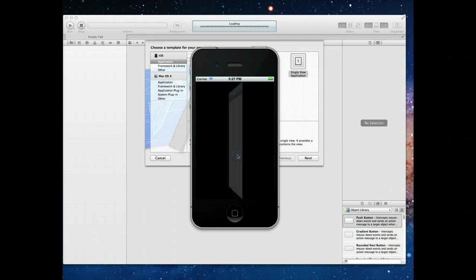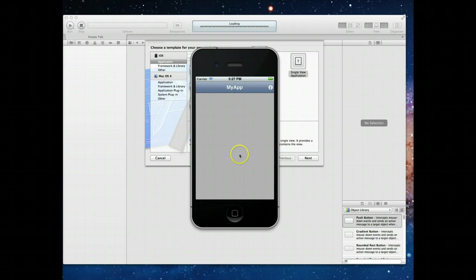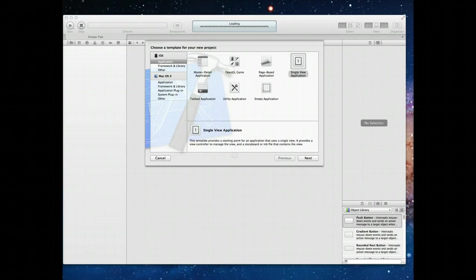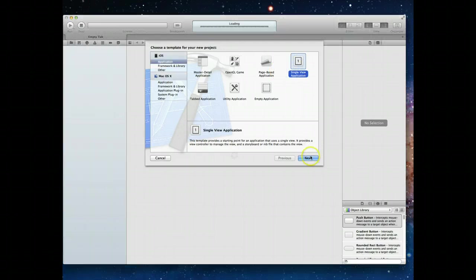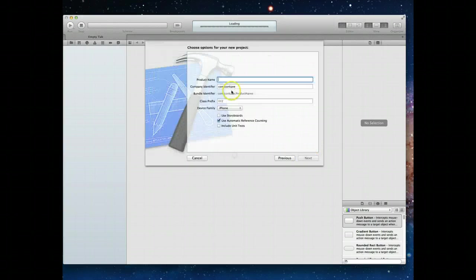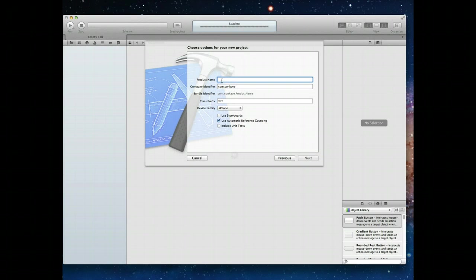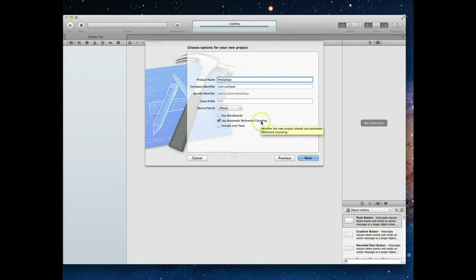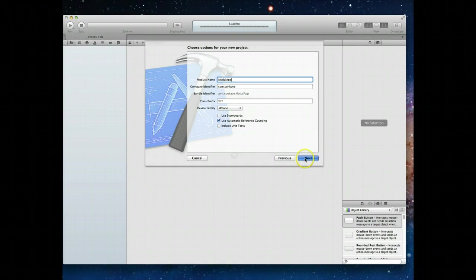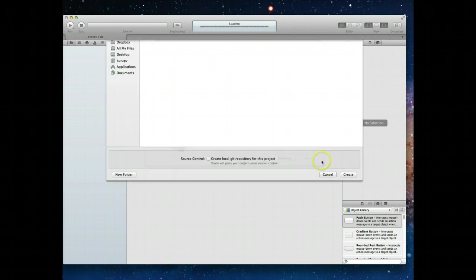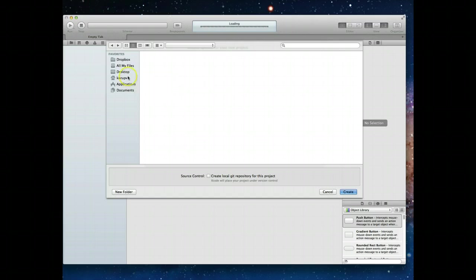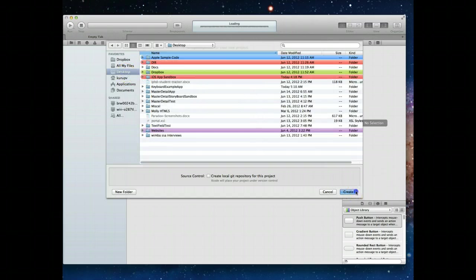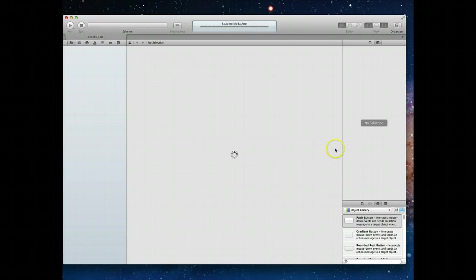Let's see how we can implement this very easily using Xcode. I'm going to move my simulator off screen and we'll start by creating a new project. I'm going to select single view application and hit next. I'll call this modal app. I am not going to be using storyboards and I'm going to use automatic reference counting. I'll just create it on my desktop.